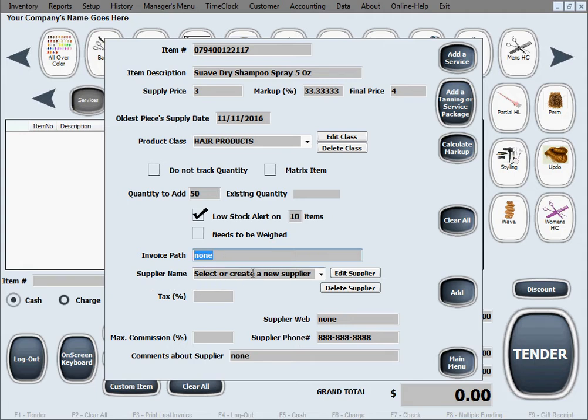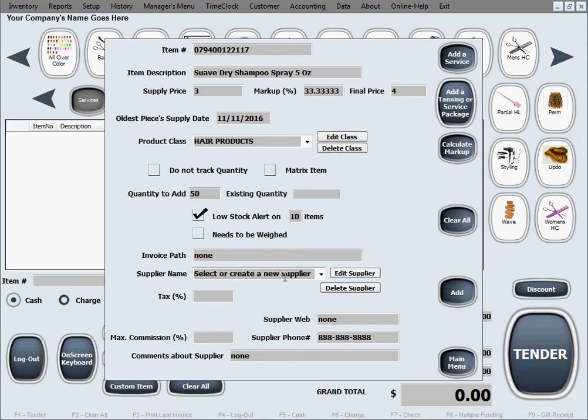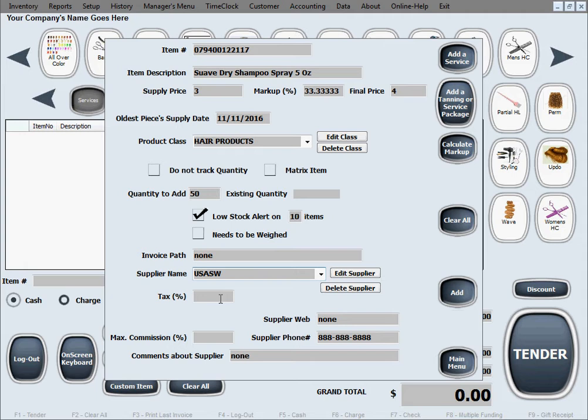Supplier name let's just add one in here. We're going to go with a fictional name, let's say it's USA salon wholesalers. That's just to inform you more for reordering purposes, you know who your supplier is.